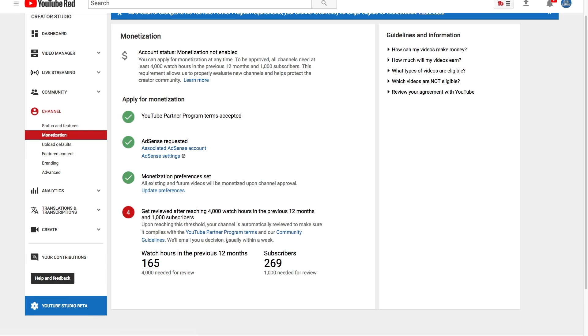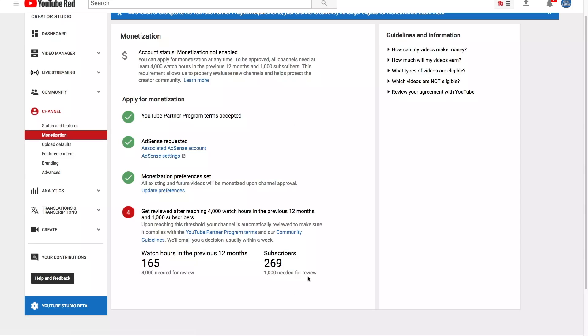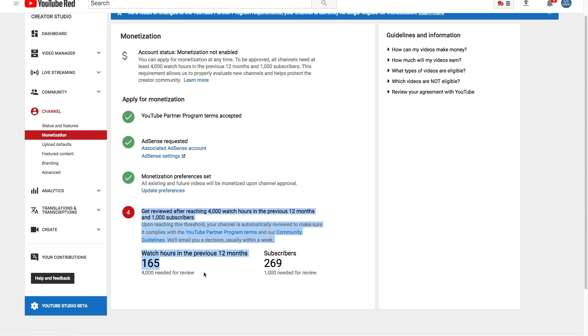Now in the fourth step, if you have reached the amount of watch hours that you need, obviously it will be right here. It'll show you how much you need and then it'll also tell you how many subscribers you need out of the thousand that are required. Obviously this is one of my smaller channels that I created for the purposes of videos like this. For my larger channel, like what you're watching this video on now, I've already submitted my information.